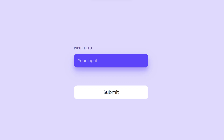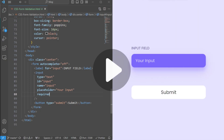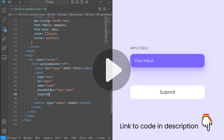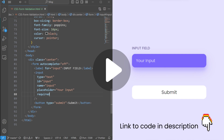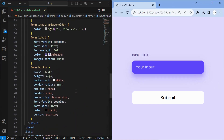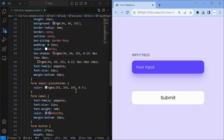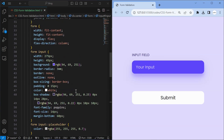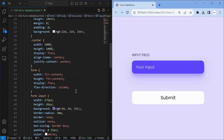As we mainly focus on the form validation, I created a basic form — you can pause the video and check the code, or the link to the code is in the description. If you find this tutorial valuable then smash that like button and subscribe to the channel for more exciting content.